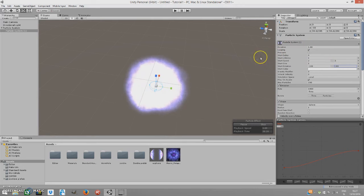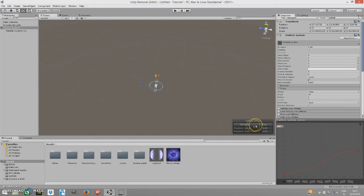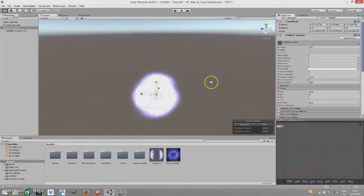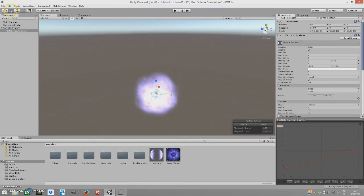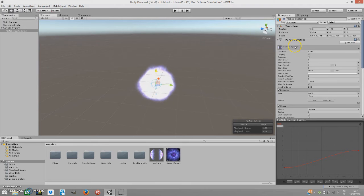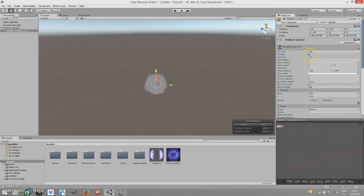Drag the explosion core material onto the renderer and as you can see it looks a bit better. Next, set the starting rotation to Random Between Two Constants — minus 180 and 180, which is 360 degrees — so the particles rotate in a full circle. Let's see how it looks now with looping unchecked.